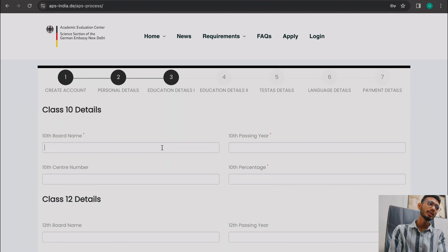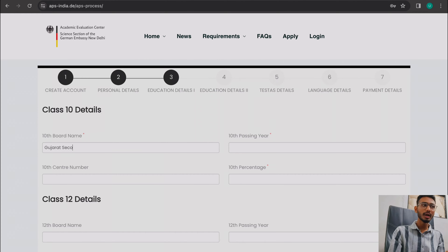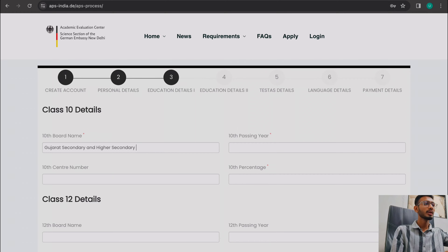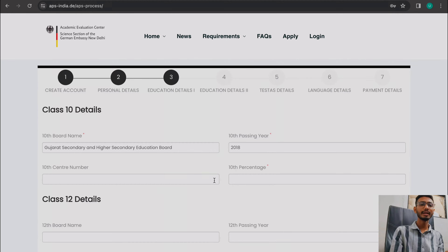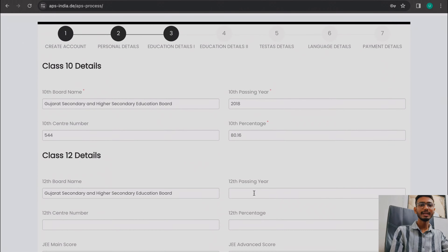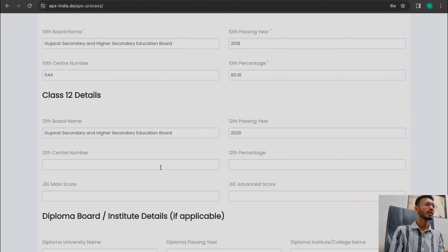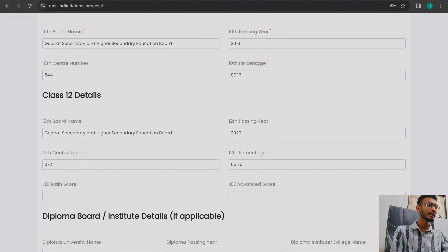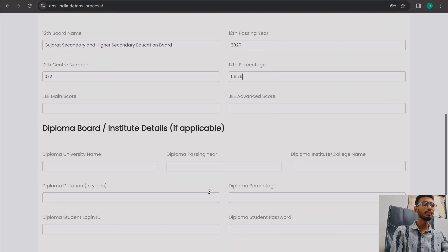Click next and you will be asked for your 10th grade details. Write the name of your board — for example, I have written Gujarat Board. The center number is not mandatory, so you can skip it if you don't have it. Enter your percentage. Then do the same for 12th: put in the same type of details including percentage.